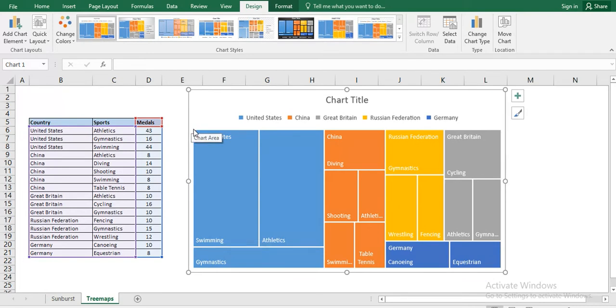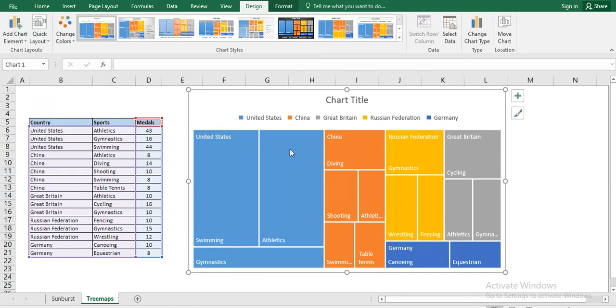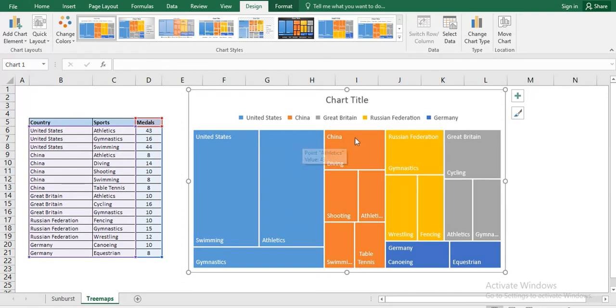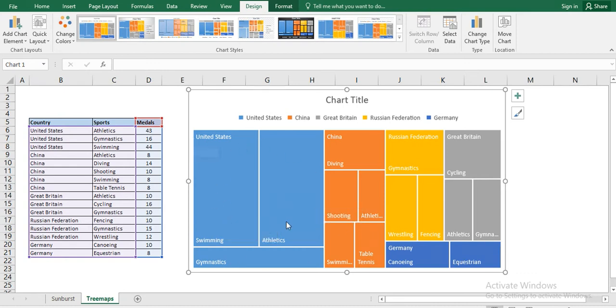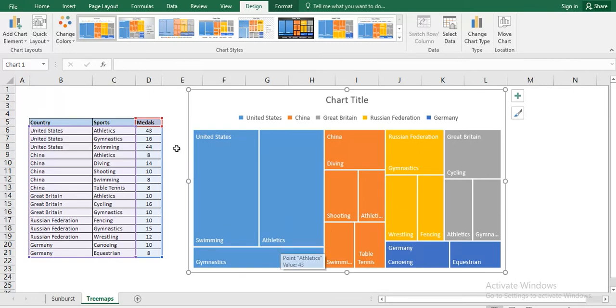You will see from this point to this point. If it is 100%, so USA, United States captured approximately 42%, then China has its own space, then Russia, then Great Britain, then Germany. So they have their own proportionately taking their space. And in United States, swimming, athlete and gymnastic will take their own space.